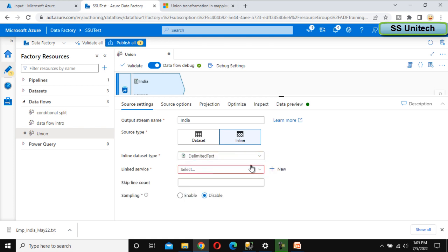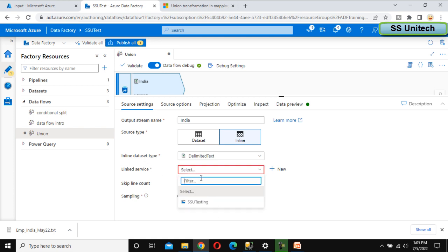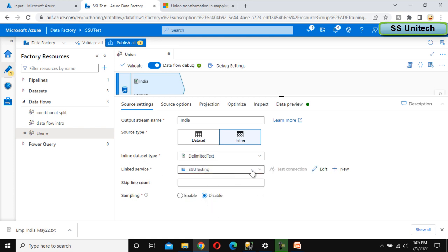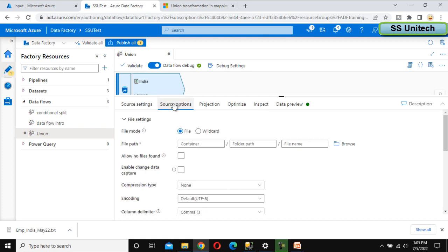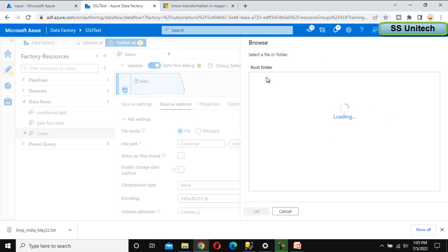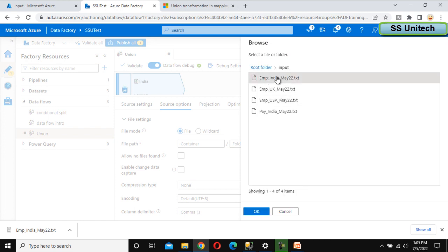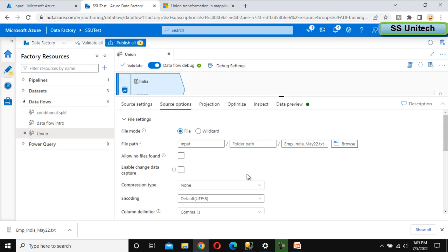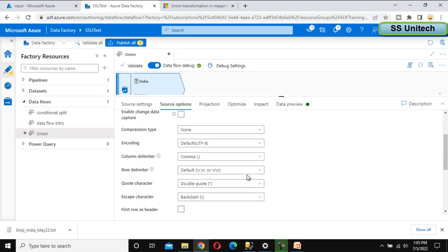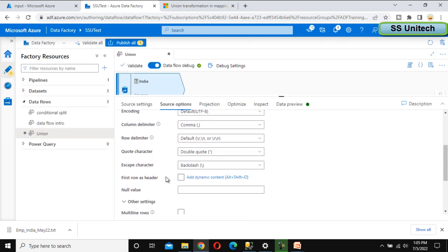Go to the inline dataset type — that should be the delimited text. Linked service, as we have already created 'SSU Testing', we can select that. Inside the source option, we can browse and go inside the input folder, select the India file, click OK. We can scroll down and select 'first row as header'.